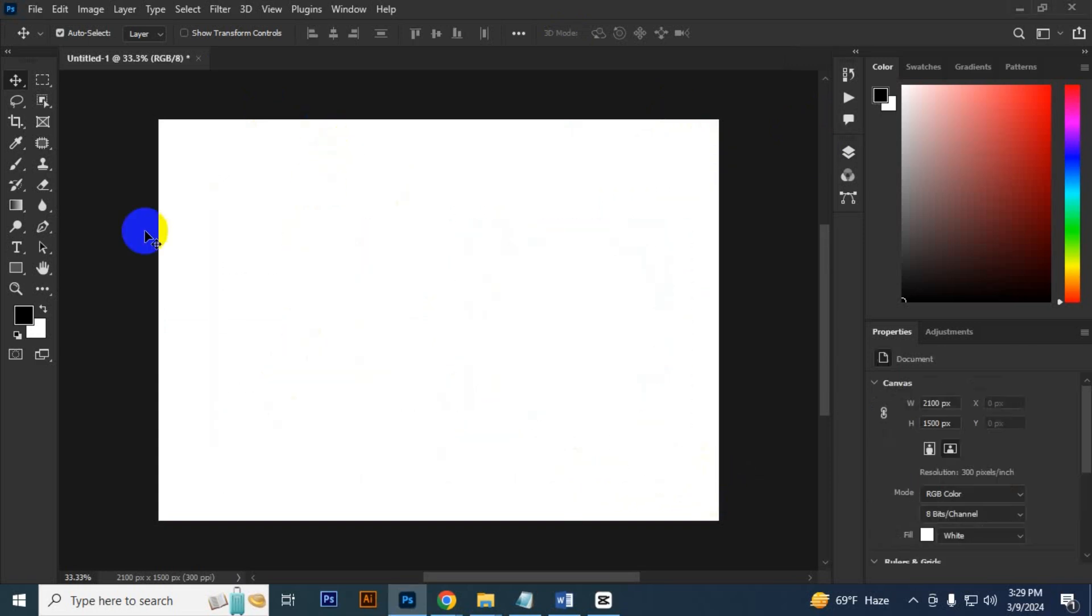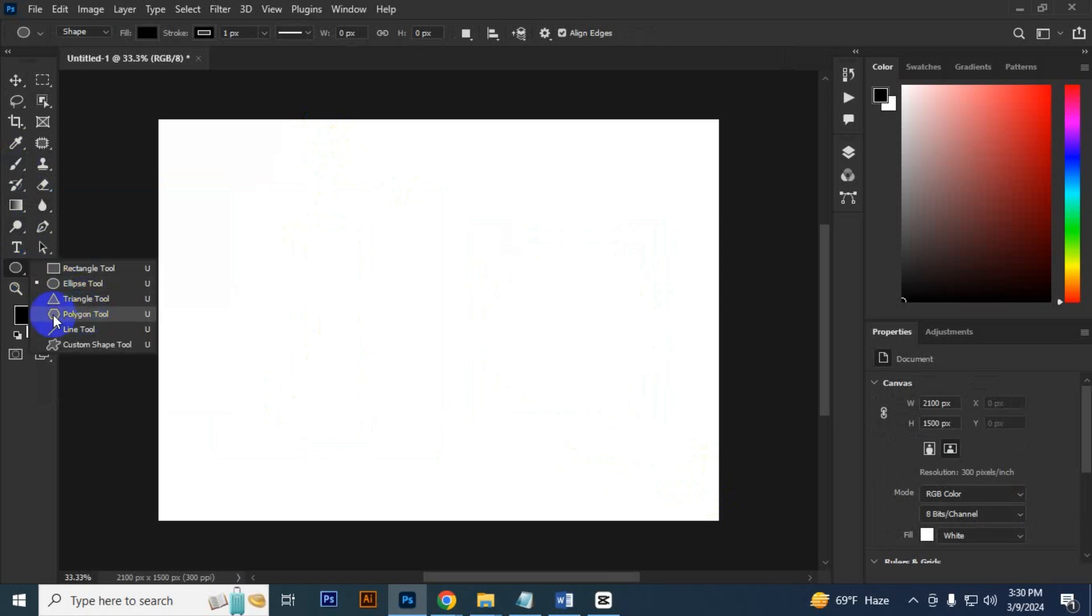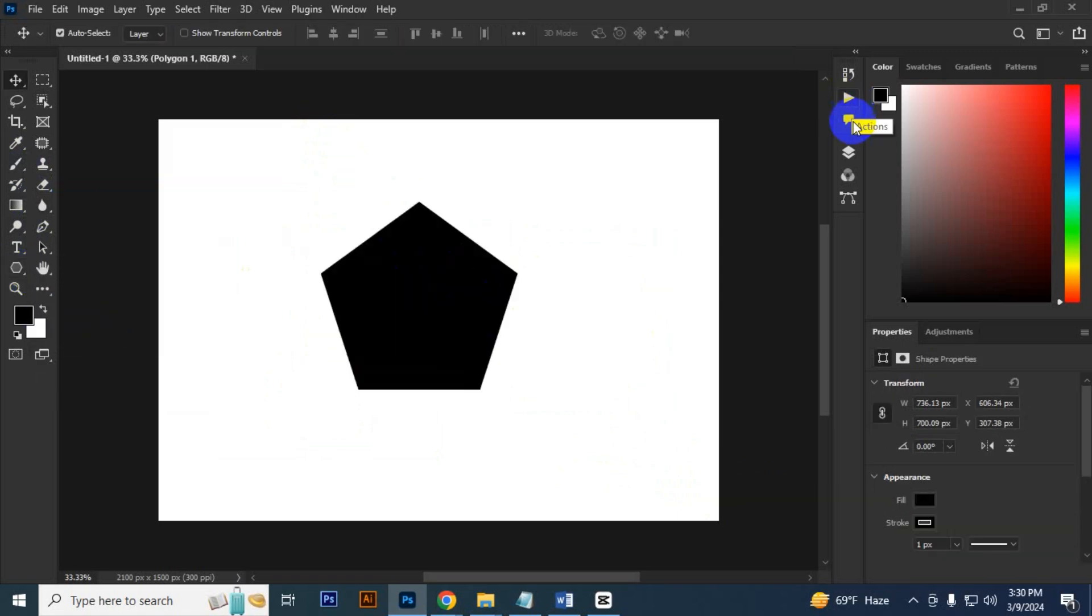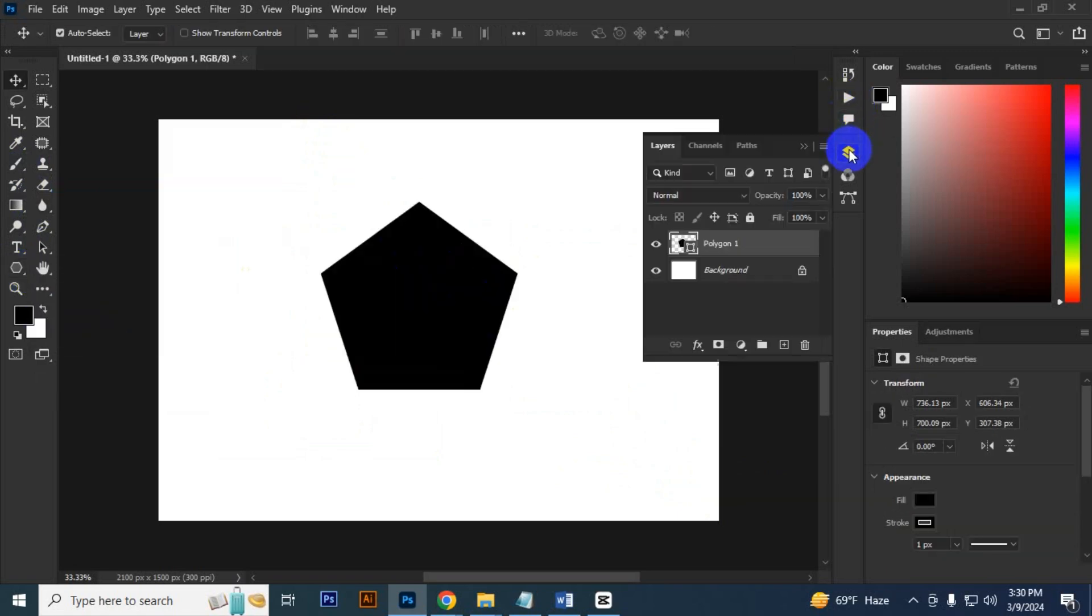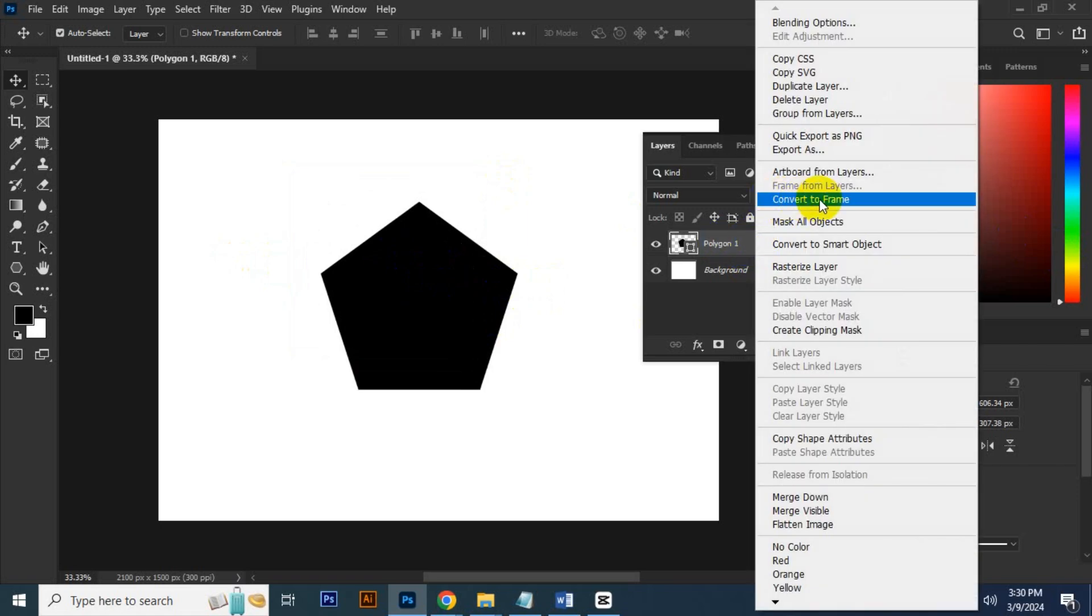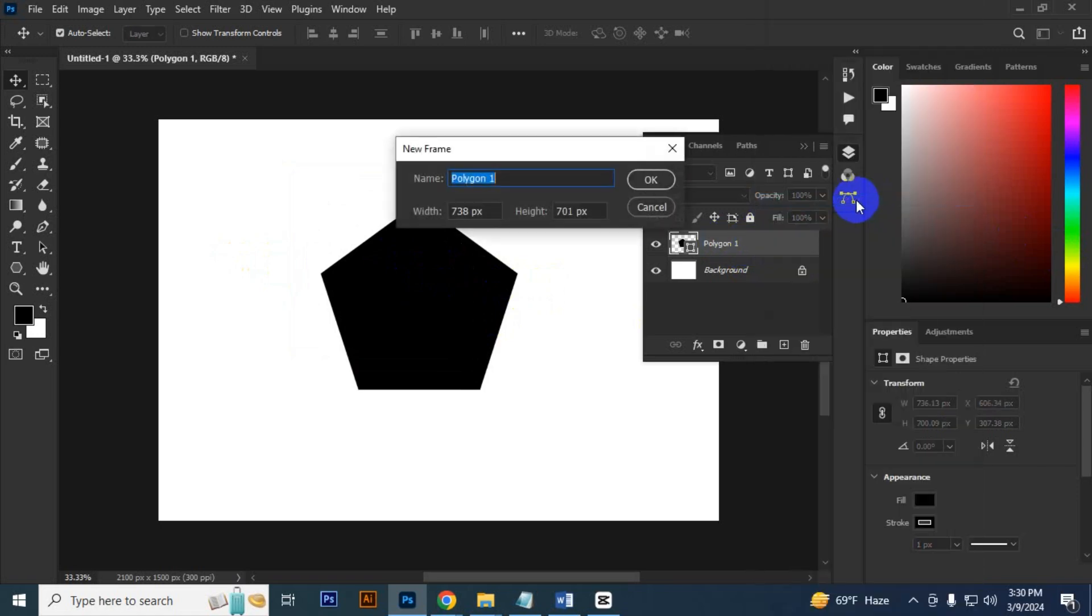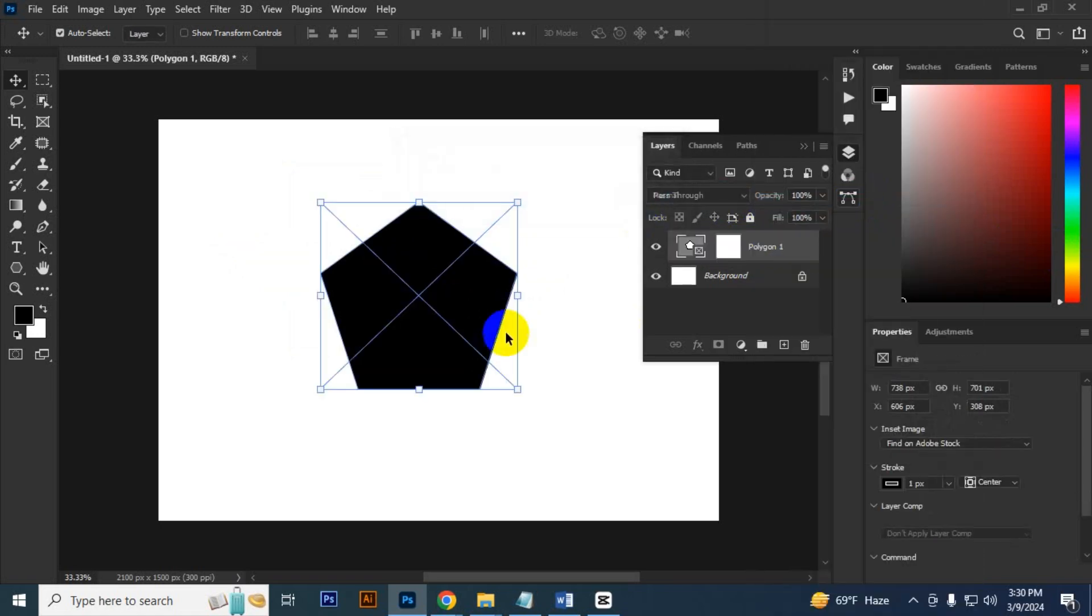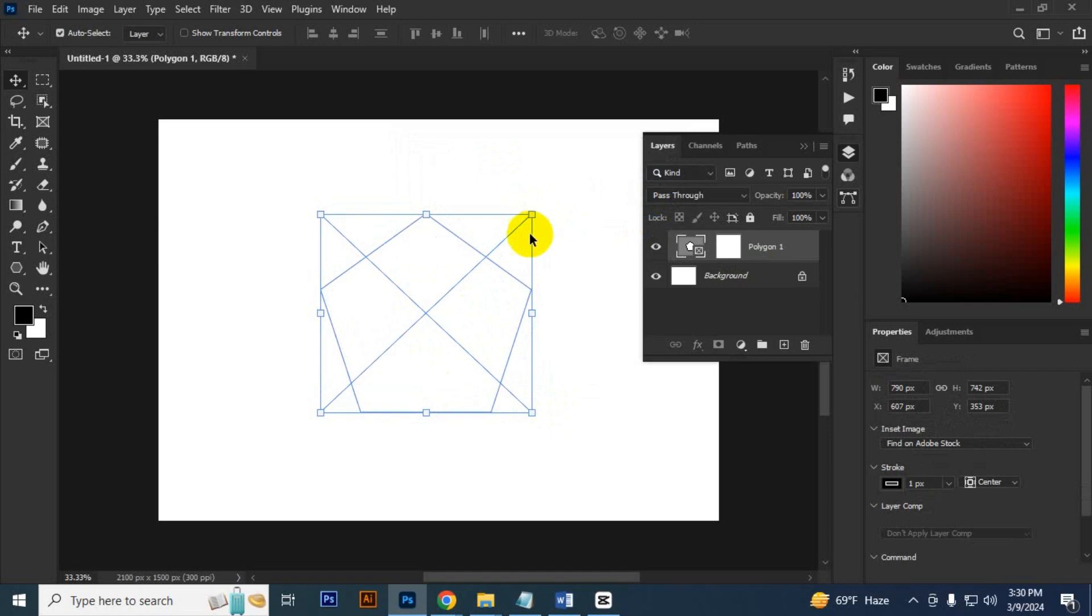First I delete this and make a new shape. Like I select polygon. You have to go to the layer panel, right-click it, and select 'Convert to Frame' and press OK. It turned into a frame.